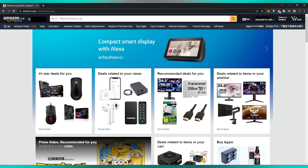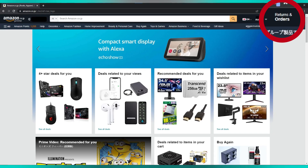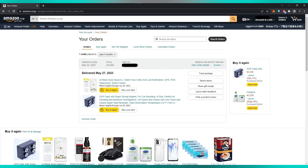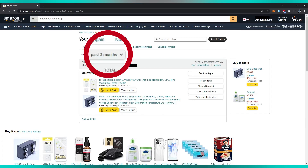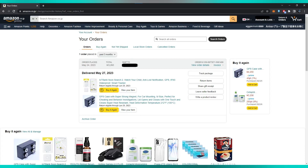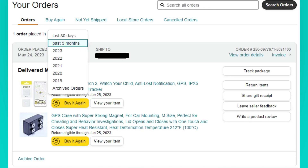Let's start by going to the Amazon website and log into your account. Then click on Returns and Orders, which will take you to a page where you can see all your orders purchased on Amazon. You can also filter your orders by clicking the dropdown button and selecting different time frames — by year or a custom range.